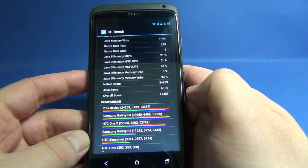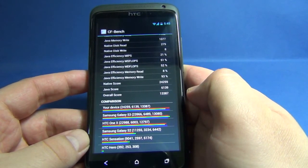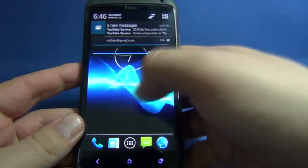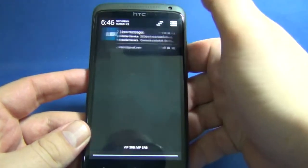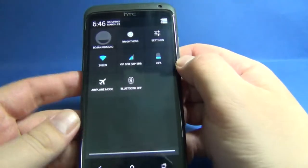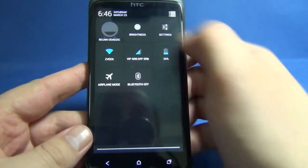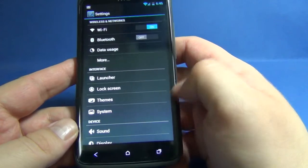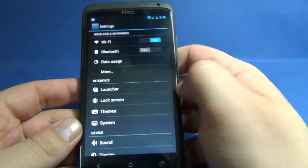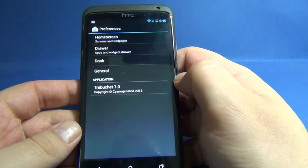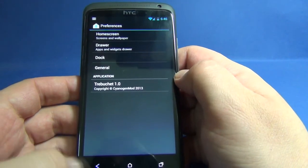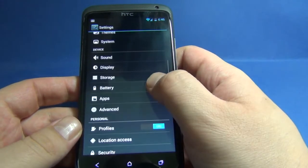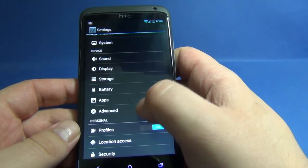Now let's take a look at notifications with quick toggles. Here is the settings, everything is pretty much CyanogenMod, and here we have some extra in device settings within advanced.